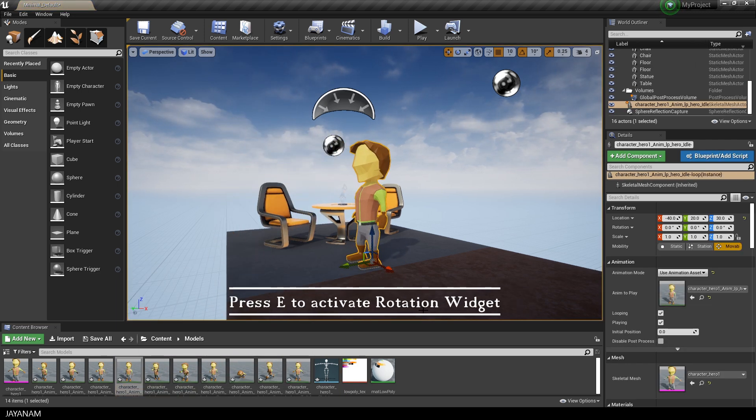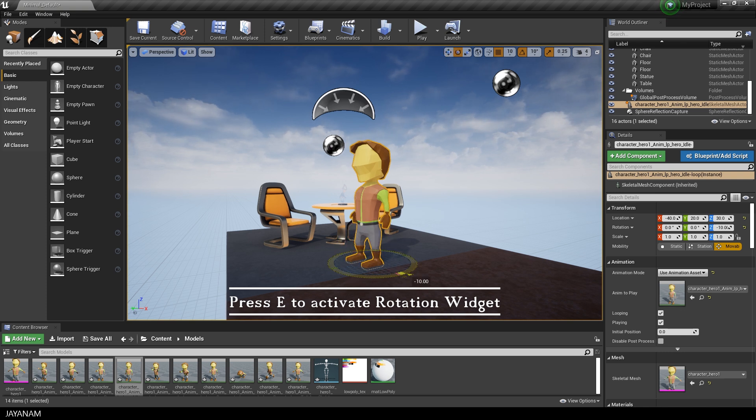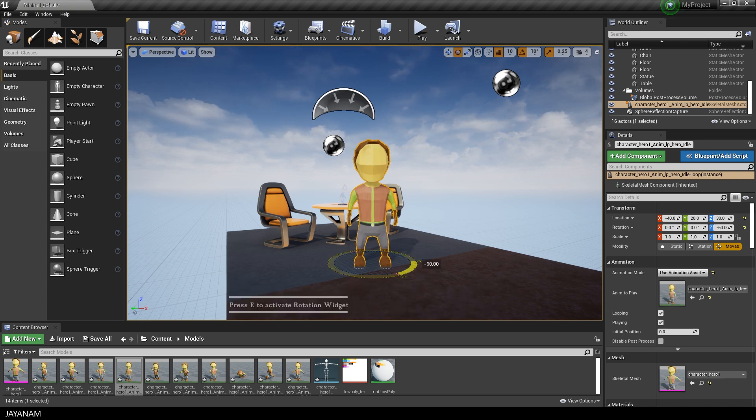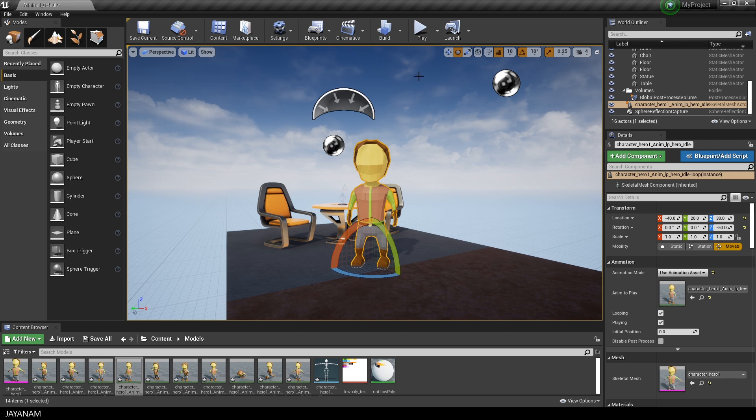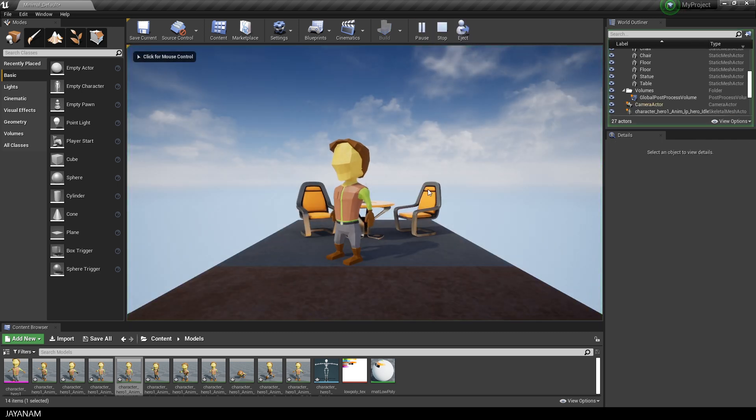Now I press the E key so that we can rotate the character a bit. And then I start the game and you can see that the animation is played.